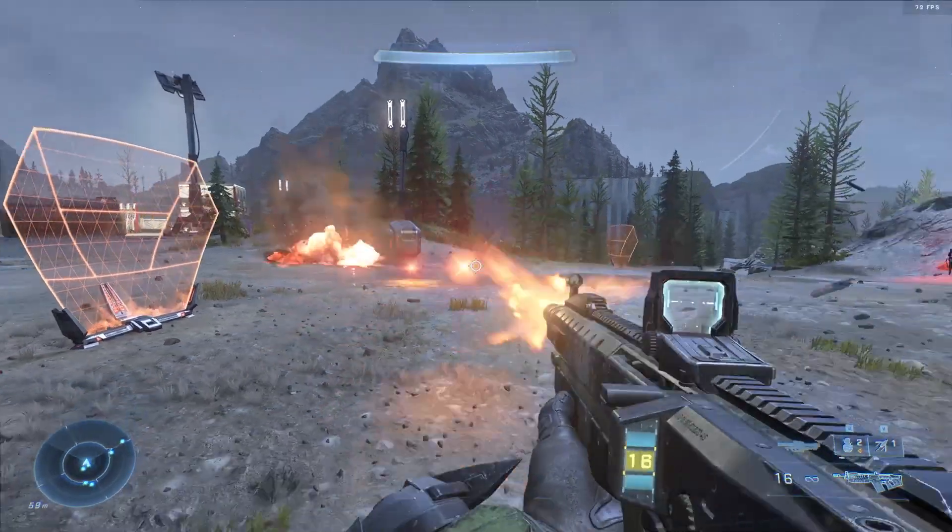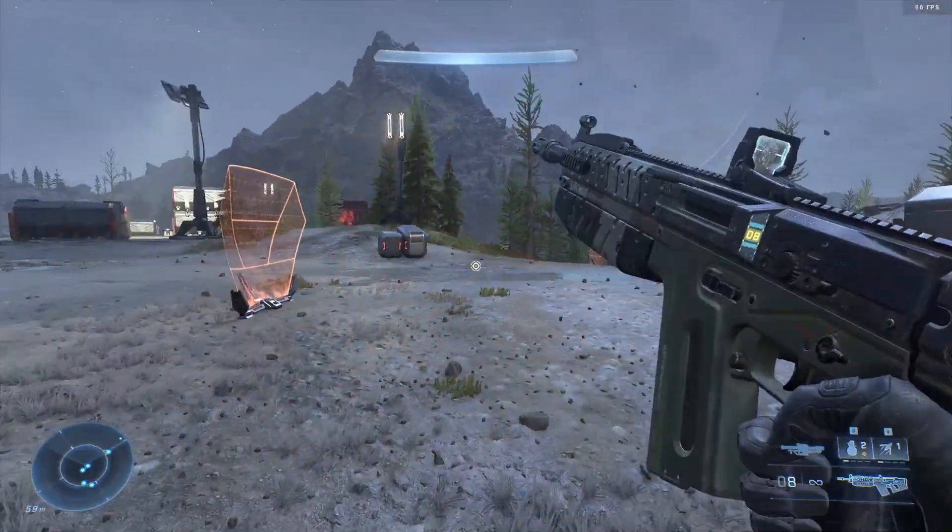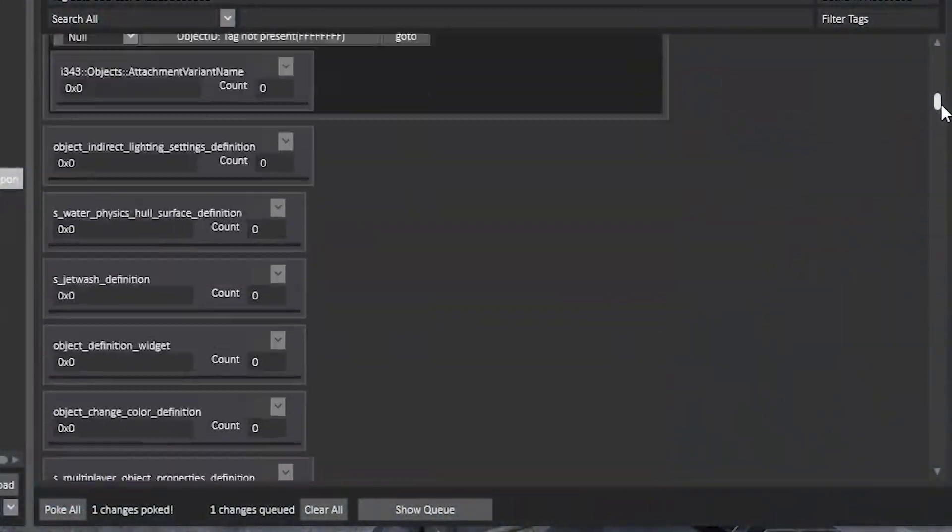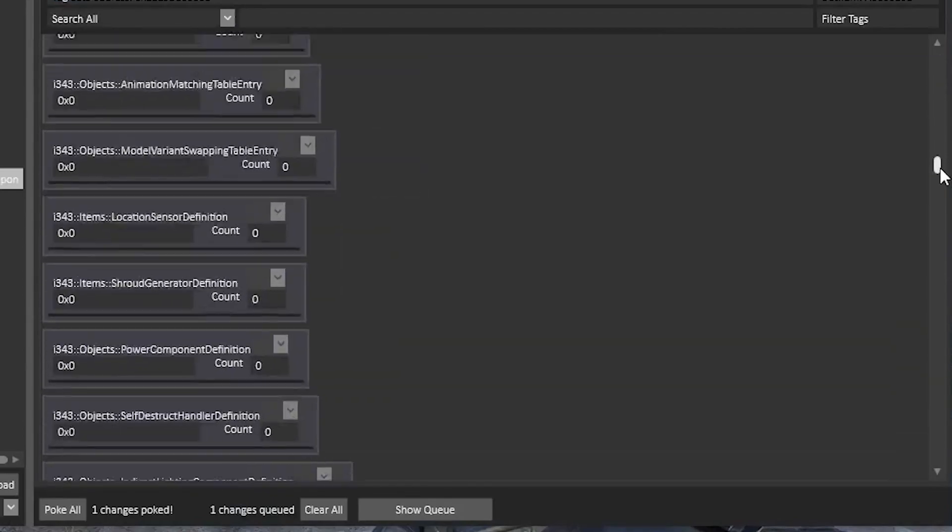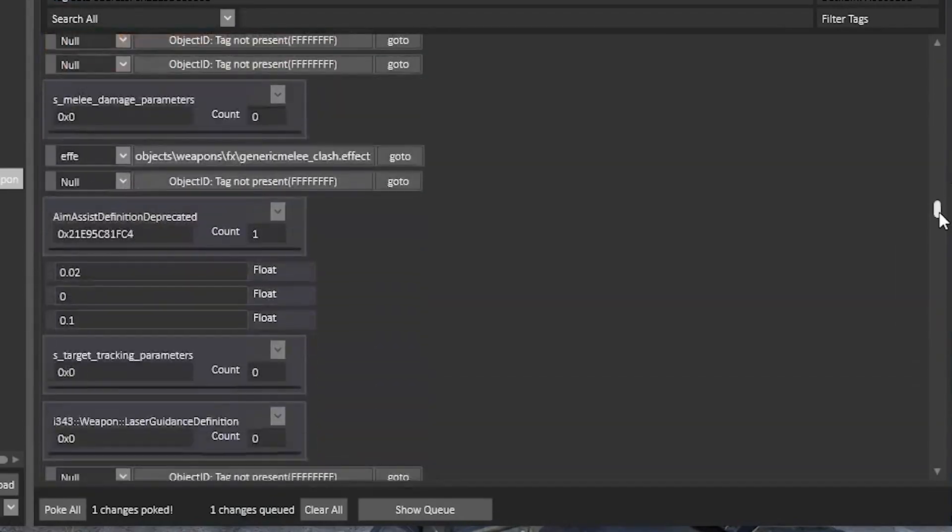And now you have a Rocket Commando Rifle. Another fun thing we can do is change the rifle's ammo.